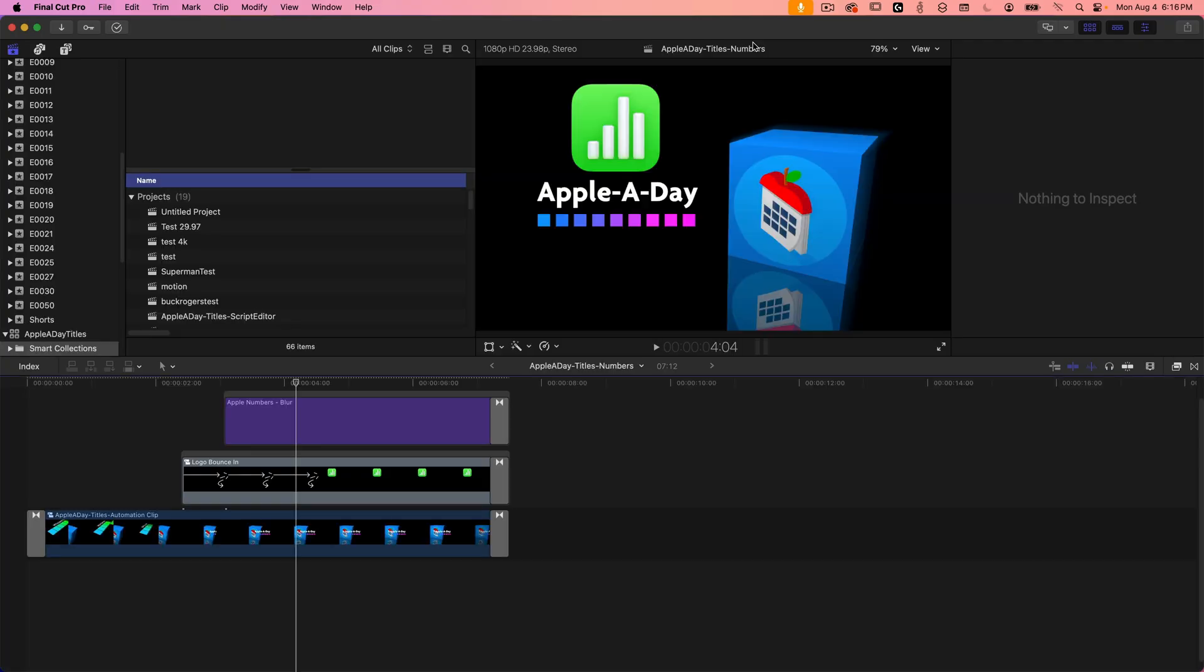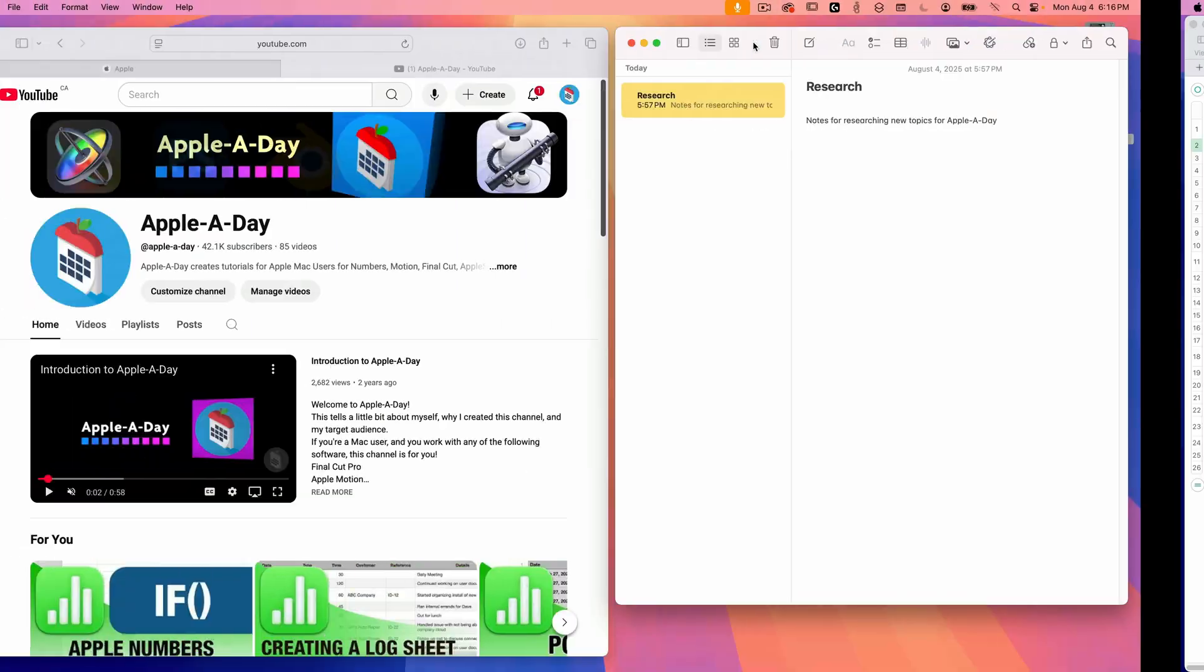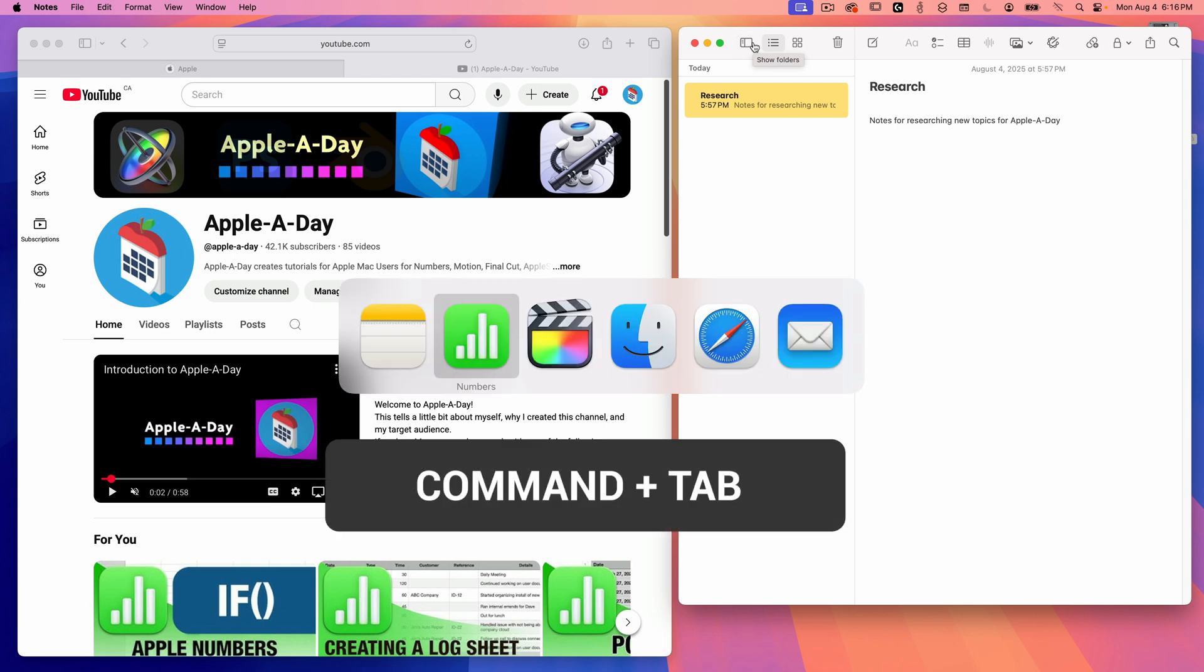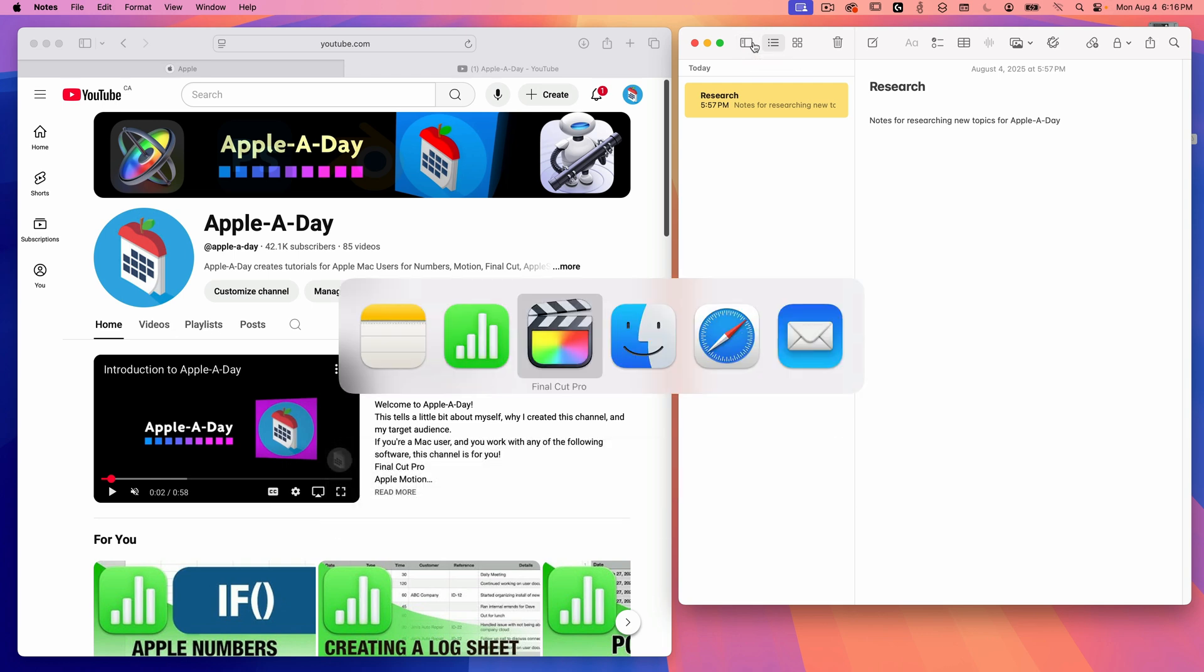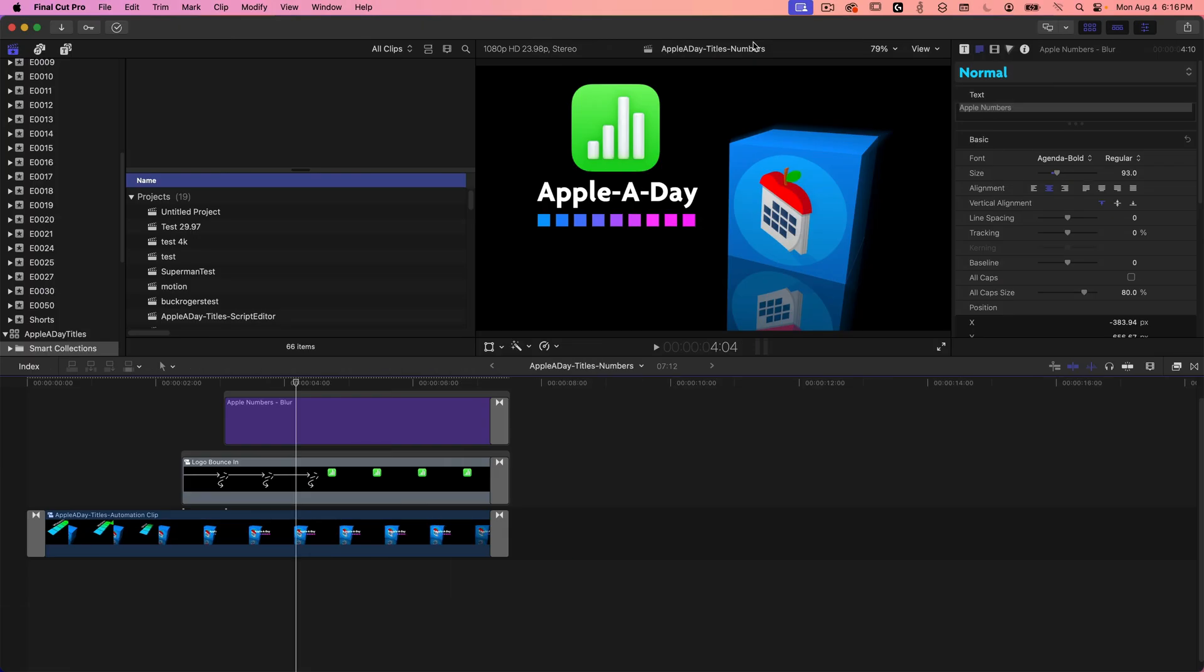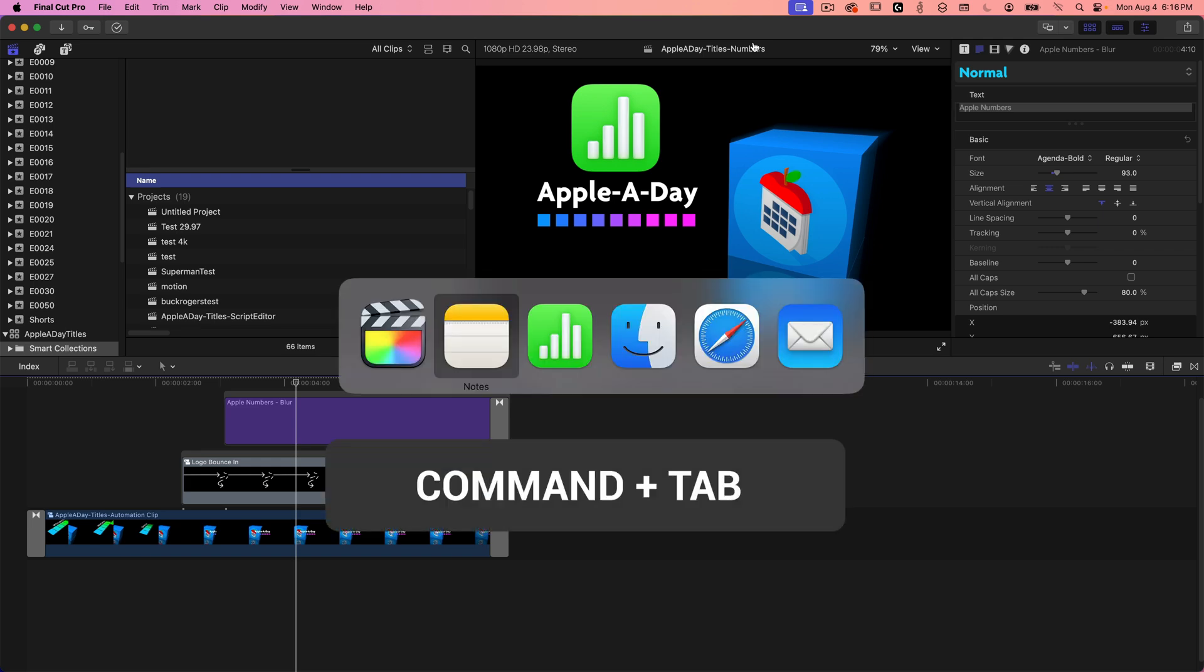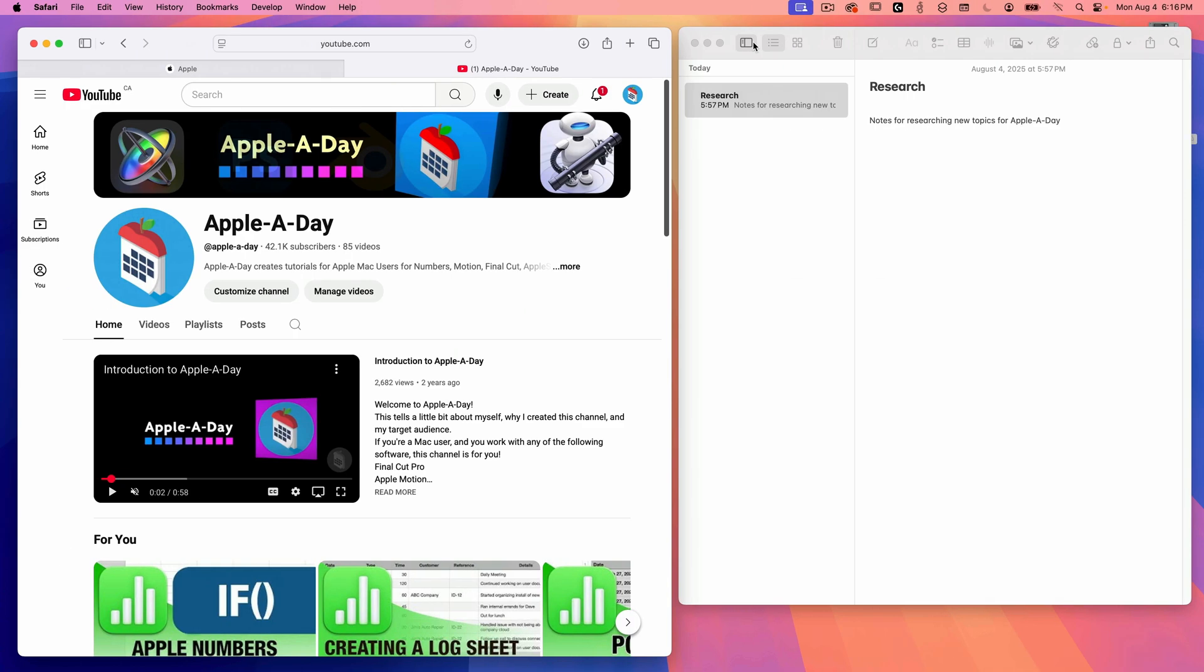If you use application switcher with command tab, the OS will switch to the space containing that application. I'm on desktop one right now. I'll press command tab and choose Final Cut Pro. That should move me to desktop three. I'll press command tab again, select Safari, and that'll take me back to desktop one.